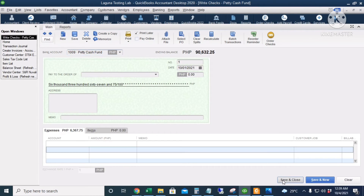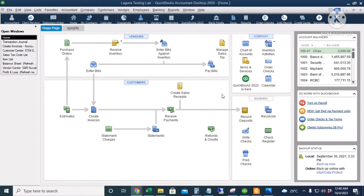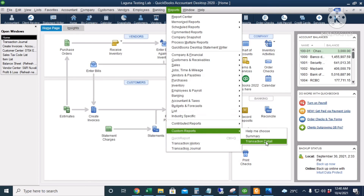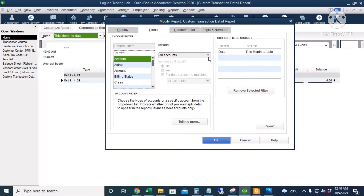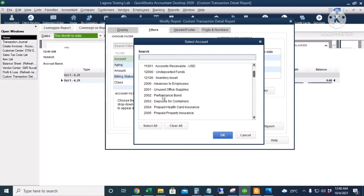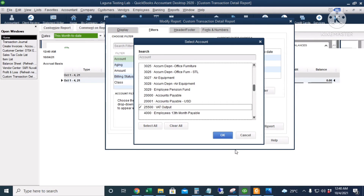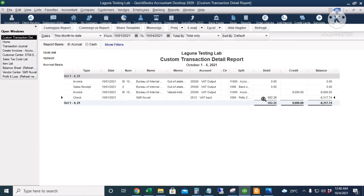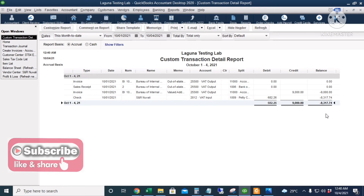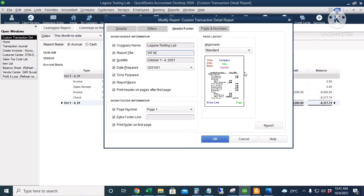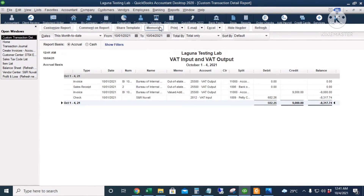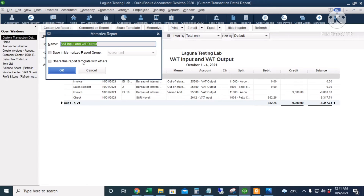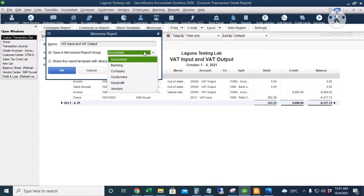Click Save and Close. Now let's create a VAT input and VAT output report to automatically get our VAT payable. Go to Reports, Custom Reports, Transaction Detail. Go to Filters and Multiple Accounts, and select only VAT input and VAT output. Click OK. Our report shows a 9,000 VAT output and 682.26 VAT input, so our VAT payable is 8,317.74. Rename this report to VAT input and VAT output, click OK, and then memorize it — save in Memorize Report Group to Company and click OK.